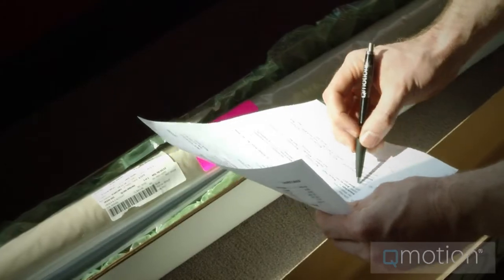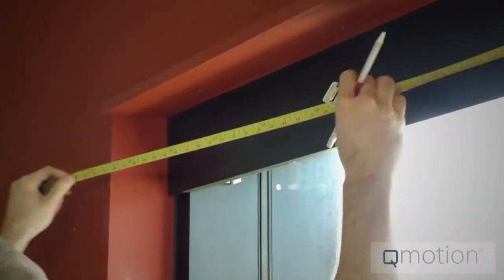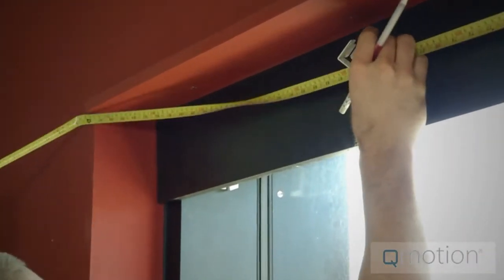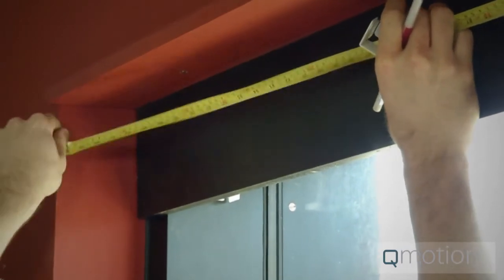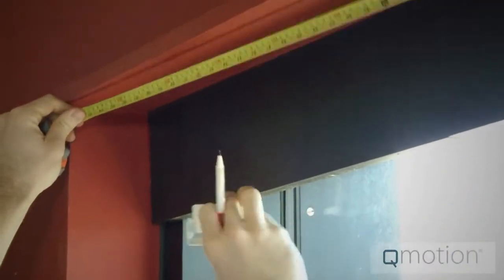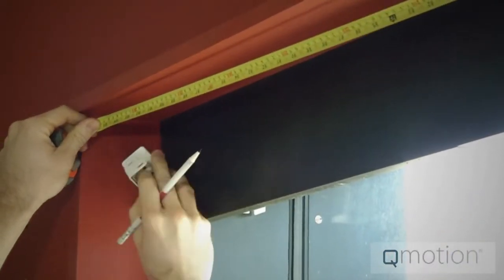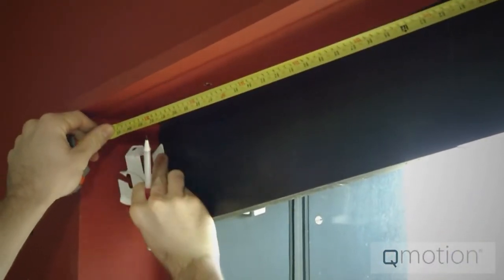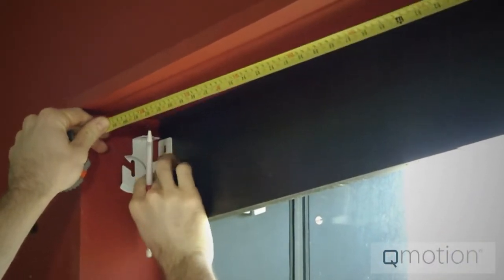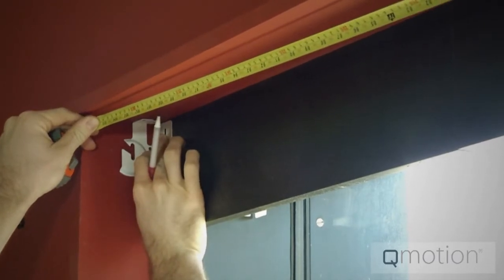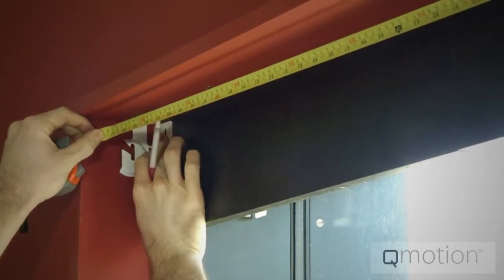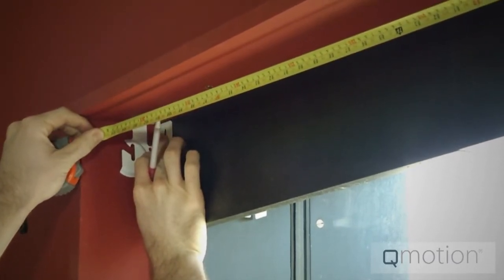Now, divide the overall width by two and then measure that distance from the center mark of your opening that you've already put up. This is where the outside edge of each bracket will be placed, not the inside edge, but the outside edge.